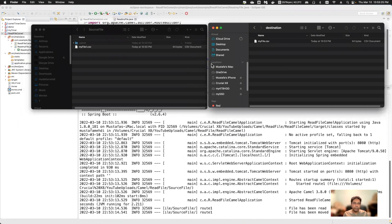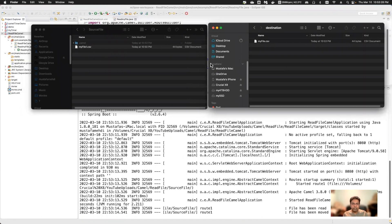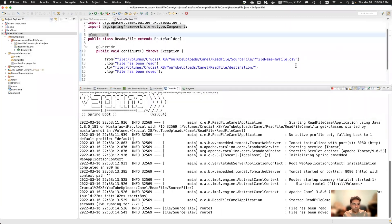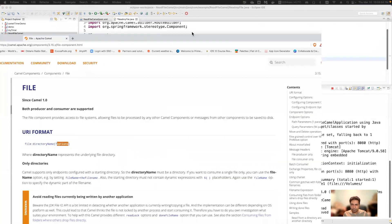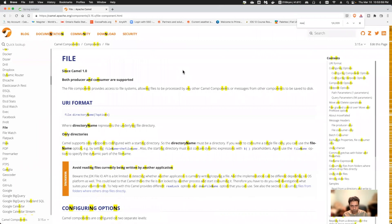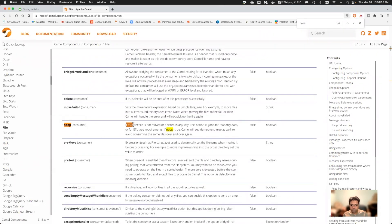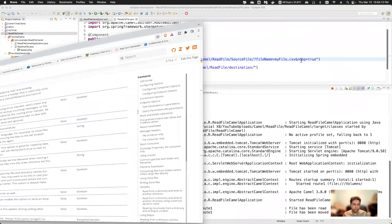If you want to read the file but not delete it from the source directory — just read it and put the content to the destination — there is another option called 'noop'. According to the documentation, if noop is true, the file is not moved or deleted in any way. This option is good for read-only data.